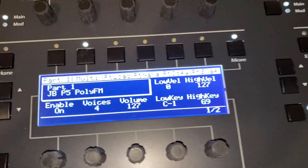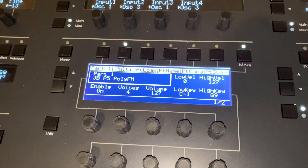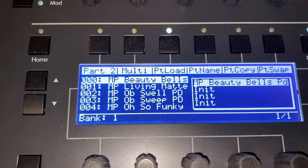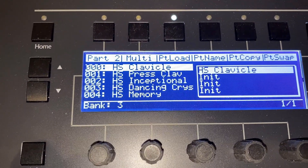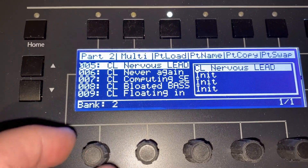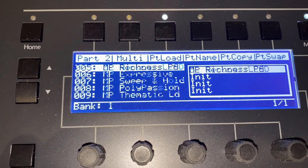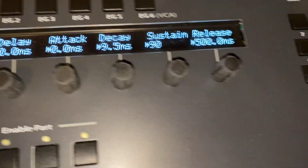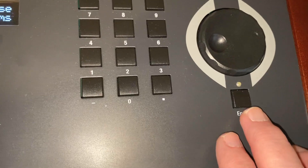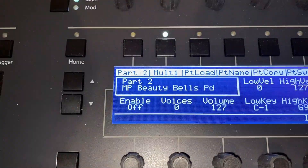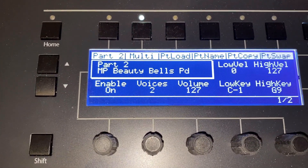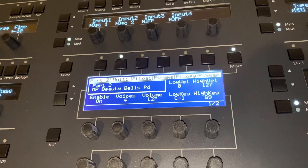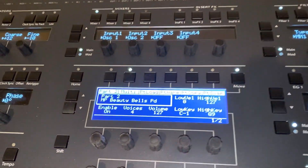I'll assign four voices to Part 1, then go to Part 2 and use the Part Load button. Here I can dial up different banks and different presets. Let's load this one — the Enter button is flashing, so I press that. Now I go back, enable it, and assign a number of voices — I'll do four voices for that.